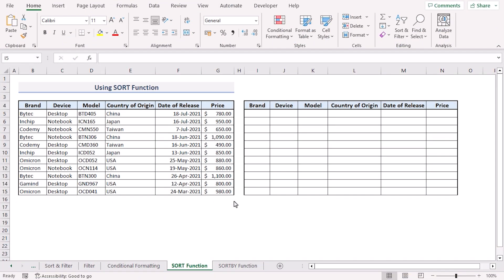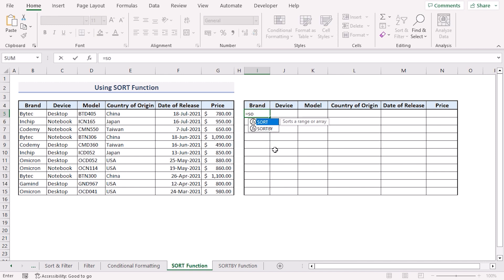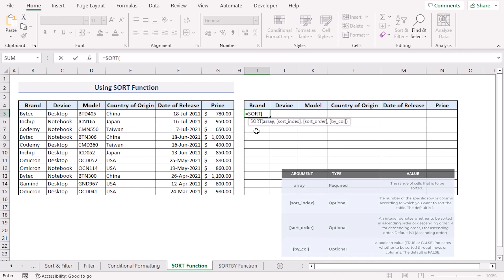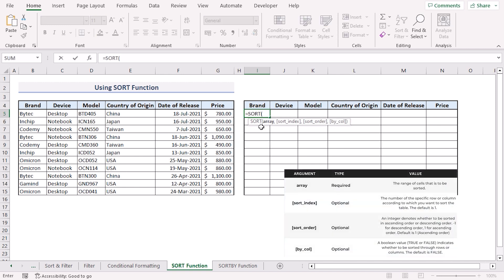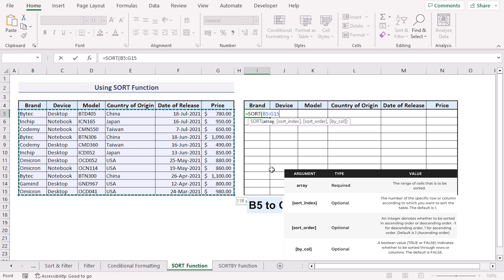We can also use Excel's sort function to sort multiple columns. For this we've made a copy of our data table. Move to the I5 cell. Press equal. Type sort. The sort function takes a couple of arguments. First is the array argument for which we will select from B5 to G15 range.